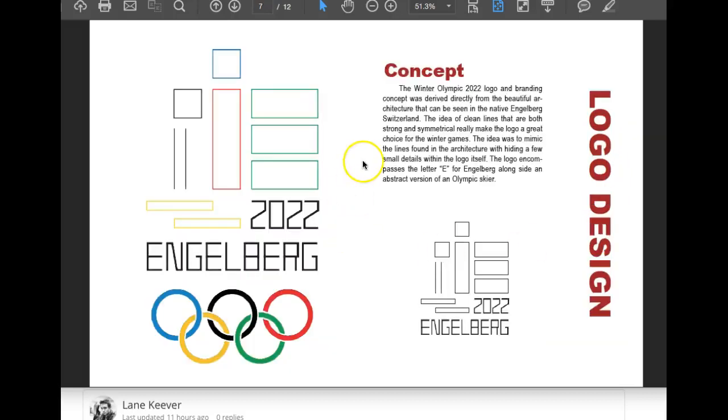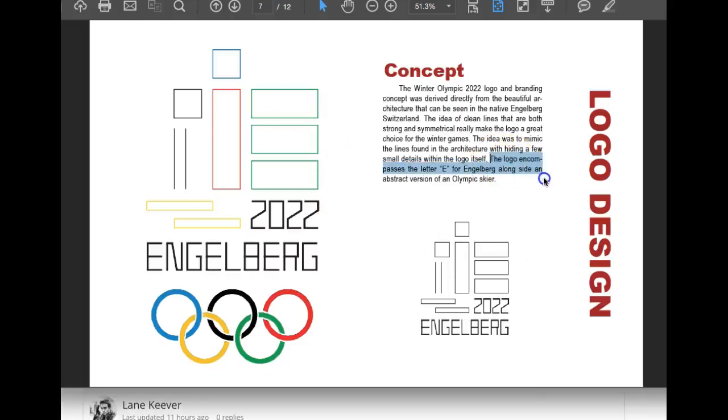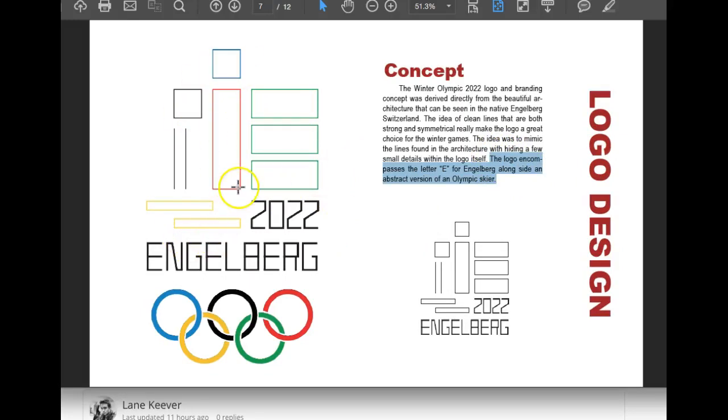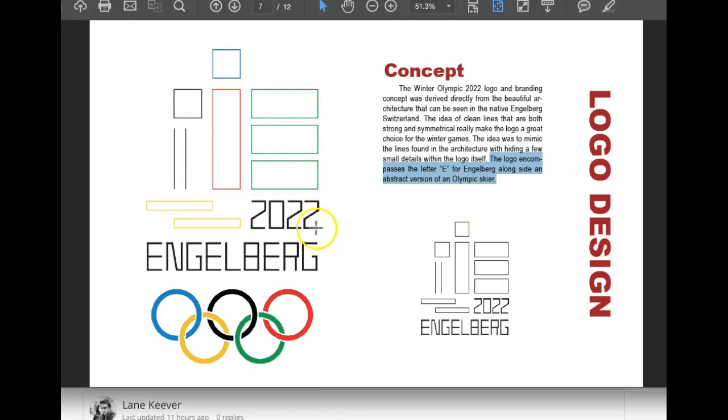So we get to the logo. I think the logo is really super interesting. This is, to me, is so interesting. The E. We see the E, definitely. And then the abstract skier, I think, is really a very interesting concept. The one thing I'm seeing with the logo, though, is that the mark itself is very frail up against the rings.